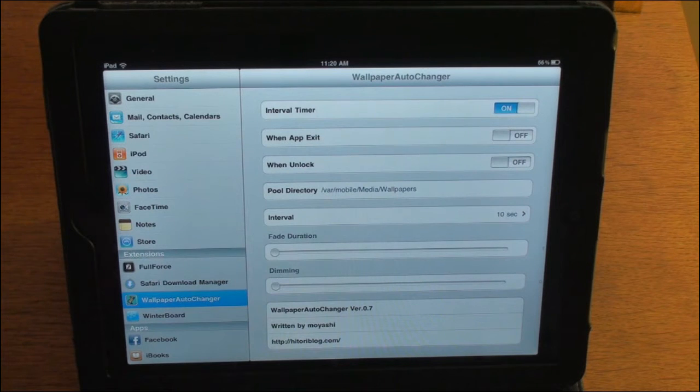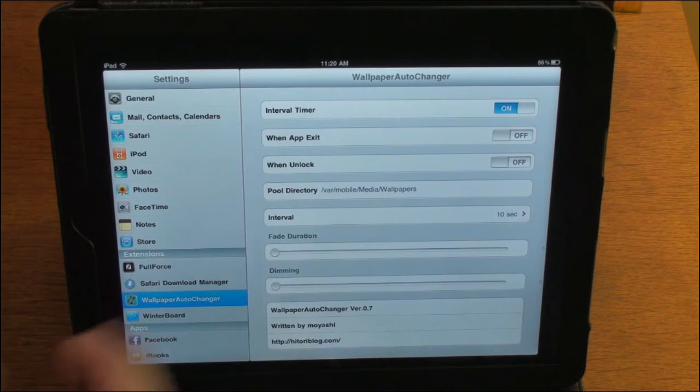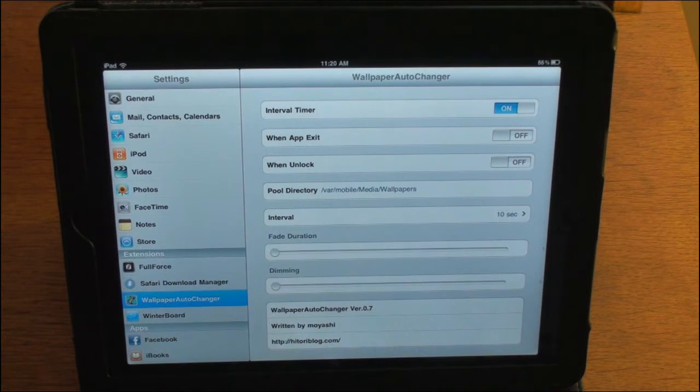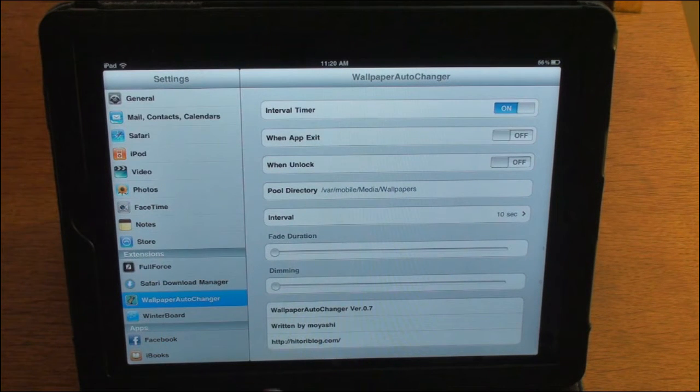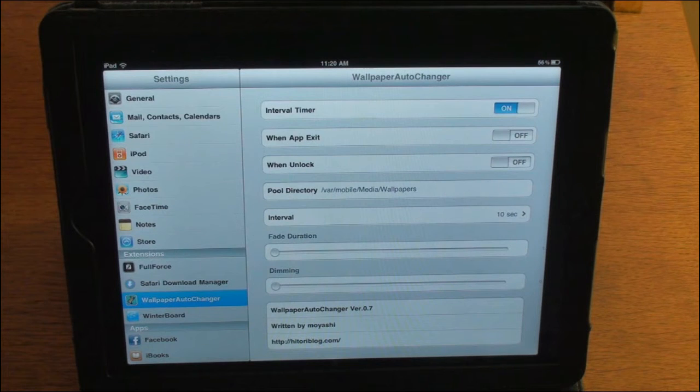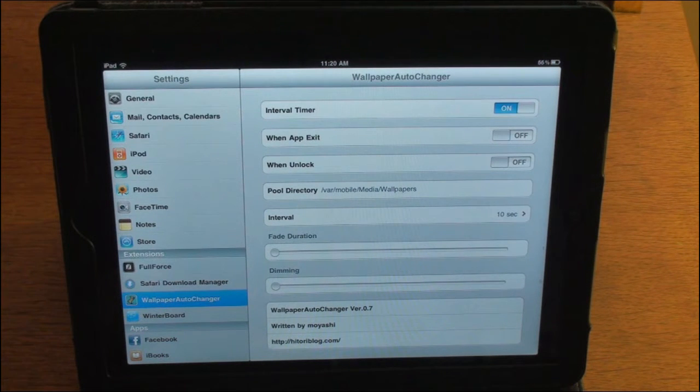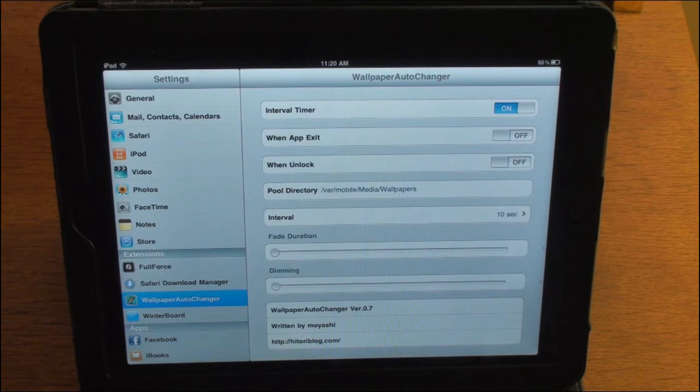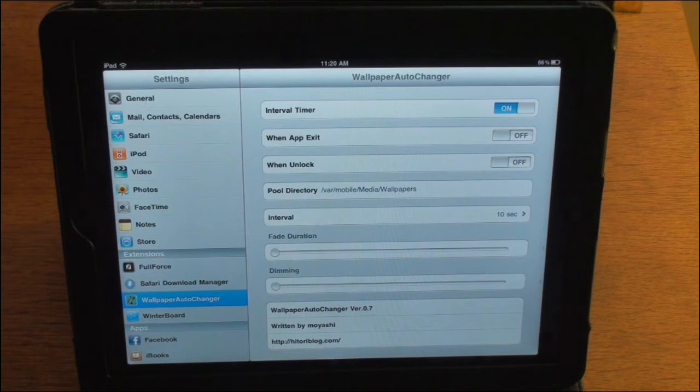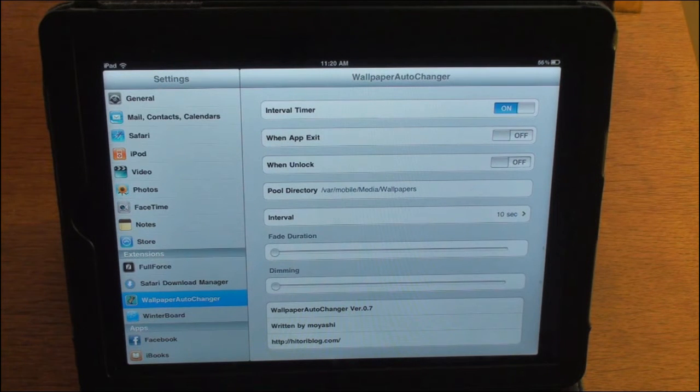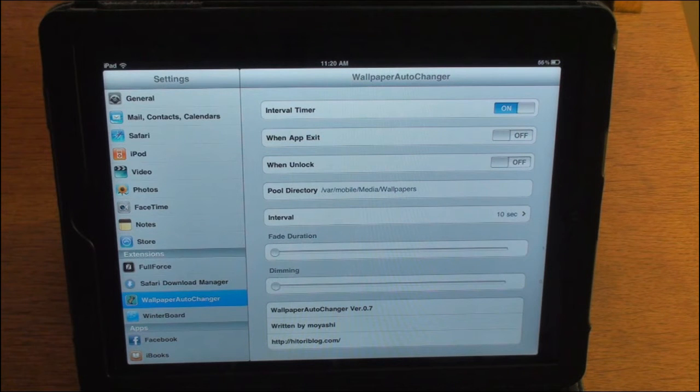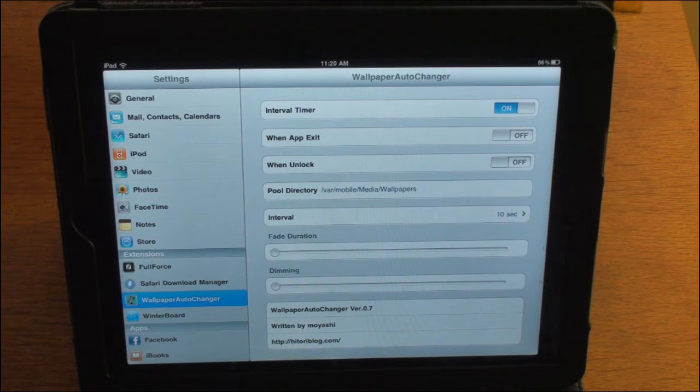So it automatically gives you a folder called Wallpapers. And actually you need to create that within iFile. So you're going to need iFile as well to do that. Or you can connect through Cyberduck on the Mac or iPhone Explorer on a Windows computer.